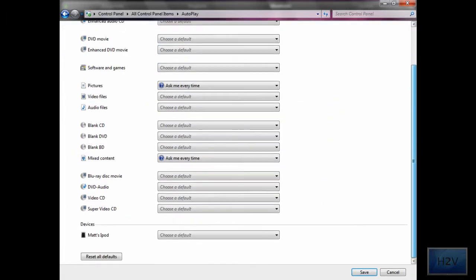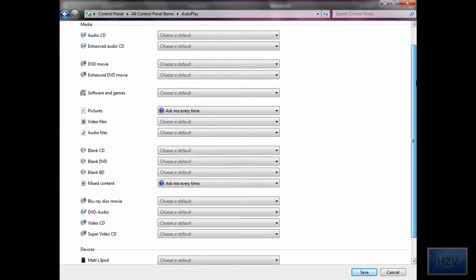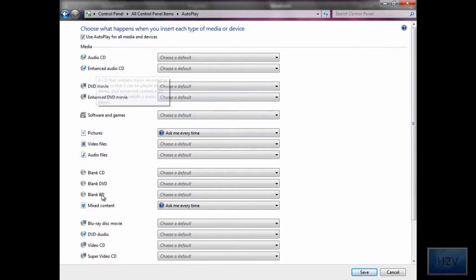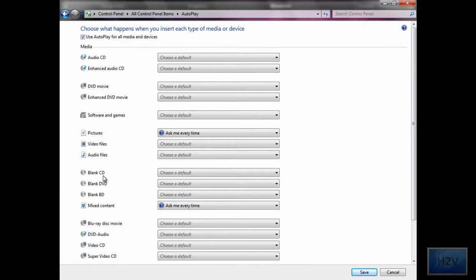This window will give you a bunch of different options and menus for audio CD, enhanced audio CD, blank BD, blank DVD, blank CD, all of that.